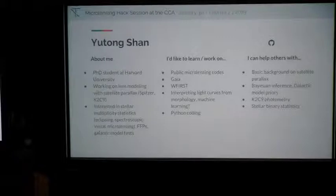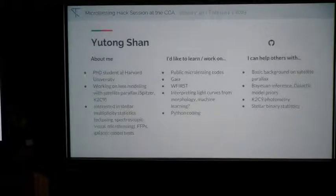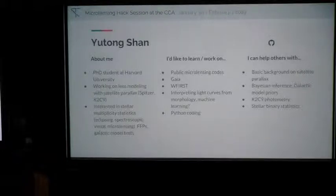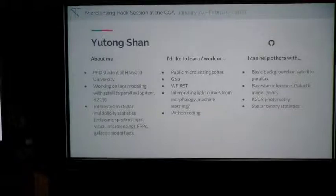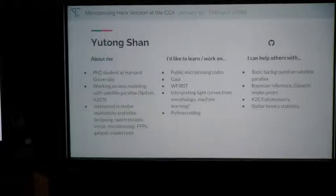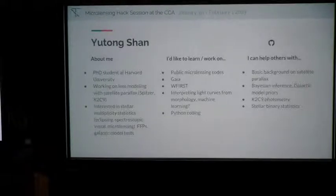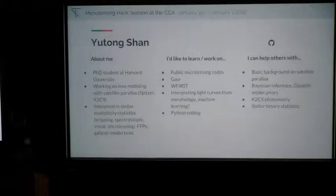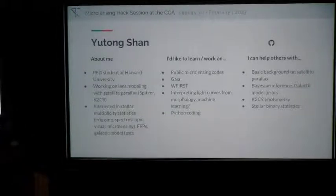I'm Yu Tong, a PhD student at Harvard. I've worked on microlensing modeling with satellite parallax — Spitzer and K2 Campaign 9. I also have some knowledge about stellar multiplicity statistics in general. I think you should see the 'things I can contribute' column as also part of my 'want to learn' column. I'm interested in using satellite parallax to constrain models of the galaxy, working on K2 photometry, and understanding how microlensing can constrain stellar binarity statistics.